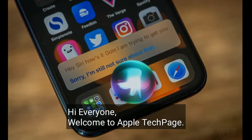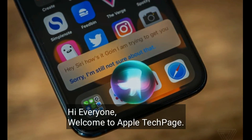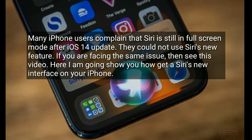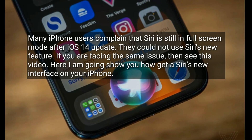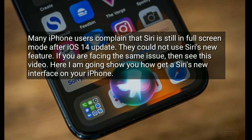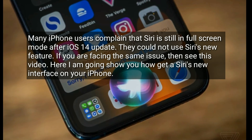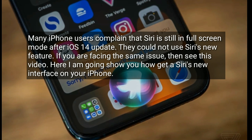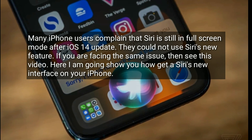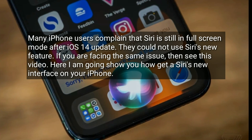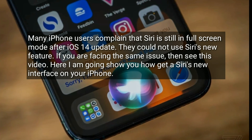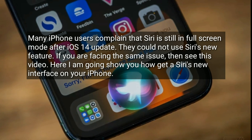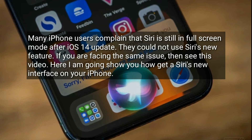Hi everyone, welcome to Apple Tech page. Many iPhone users complain that Siri is still in full screen mode after the iOS 14 update. They could not use Siri's new feature. If you are facing the same issue then see this video. Here I am going to show you how to get Siri's new interface on your iPhone.